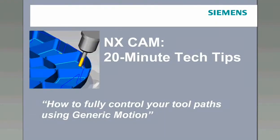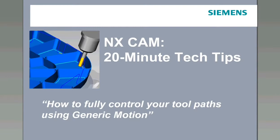Welcome to NXCAM 20-Minute Tech Tips. Today's session is on how to fully control your tool paths using generic motion. The demo will last approximately 20 minutes and then we'll stay on the line and open up a chat window for Q&A.